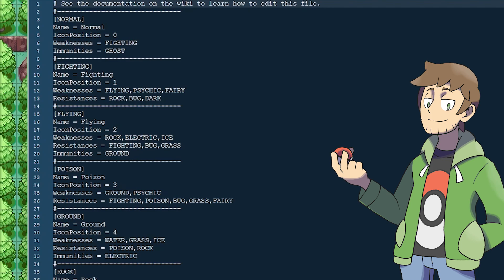These aren't mandatory to include, though. For example, normal type here at the top doesn't have any resistances, though it is weak to fighting and immune to ghost. In the case of fighting type, it has multiple weaknesses and resistances, but no immunities. The weaknesses, resistances, and immunities all reference the type ID in all caps, and are separated by commas if there are multiple.